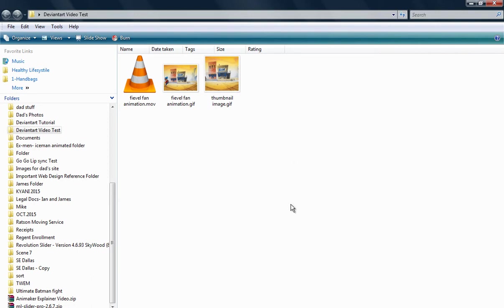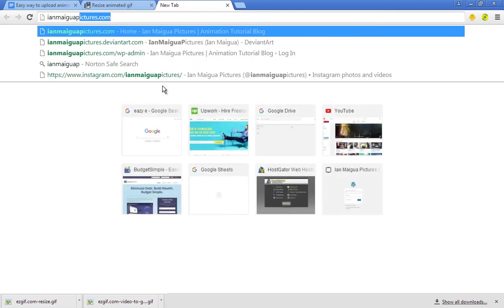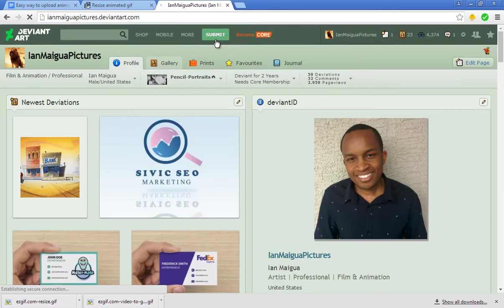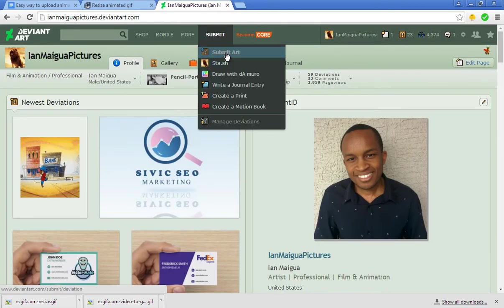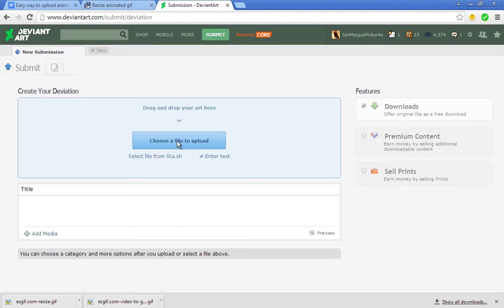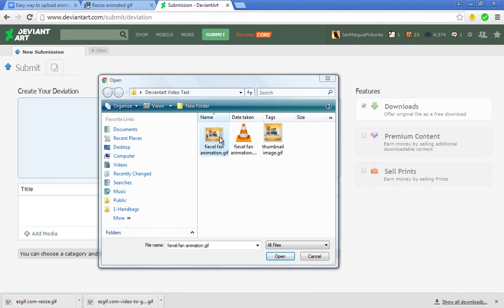Go to deviantart.com and make sure you submit it to your profile. Click Submit Art, and then when it loads up, you'll need to first upload the GIF - the first GIF file, the big one. Choose a file to upload, then take the Fievel Fan Animation GIF and put it over there.